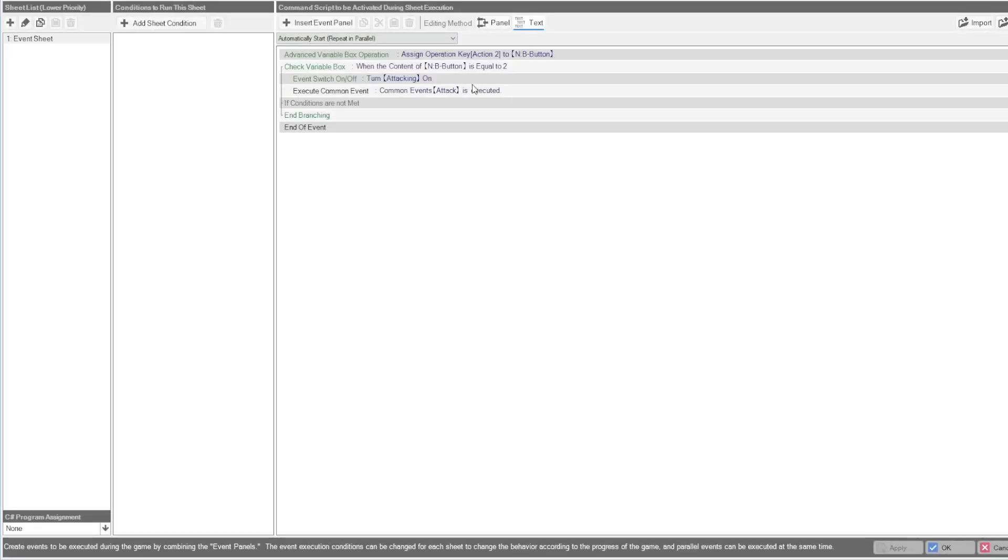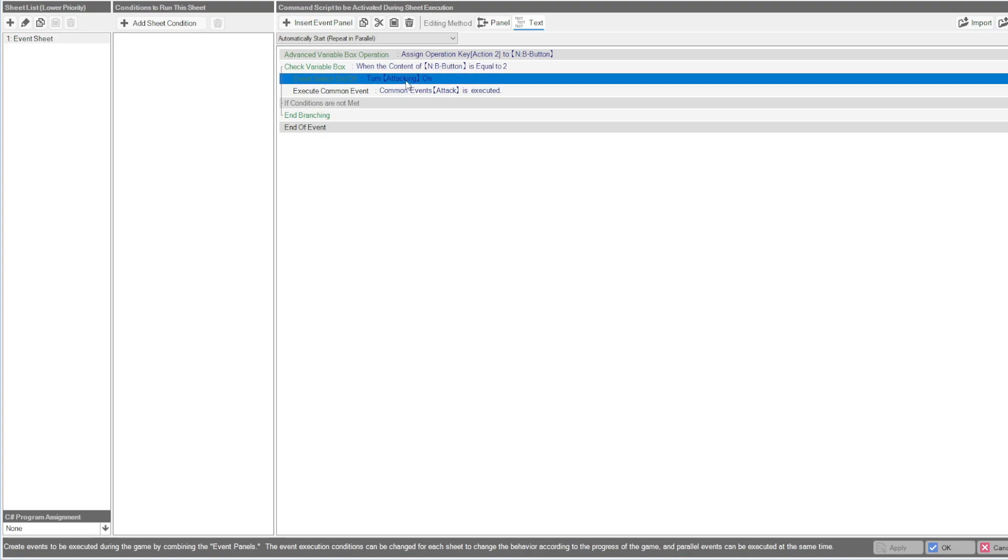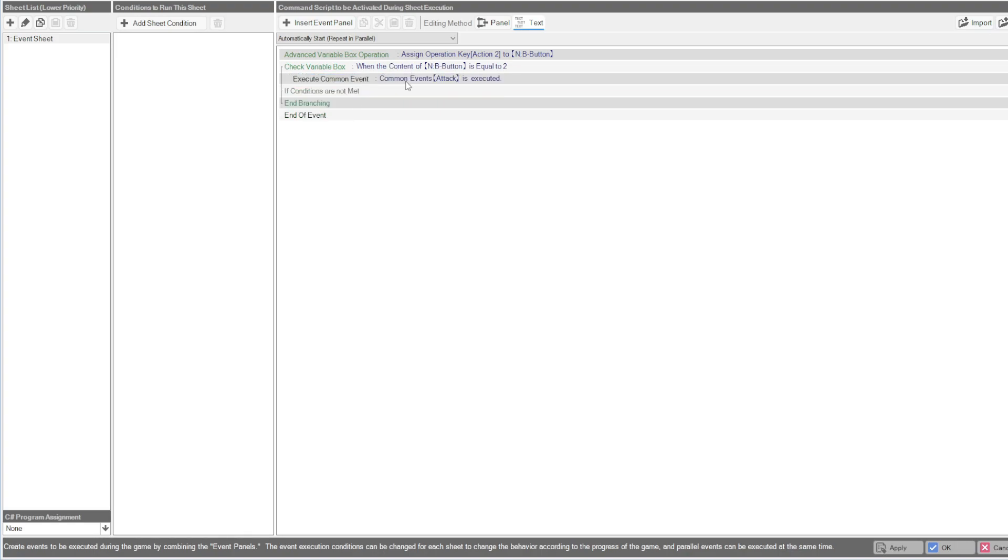Super simple setup. I have an operation key that's assigning to B button. I'm waiting to see if it's equal to 2 if I'm tapping it. And then we're going to call a common event called attack.